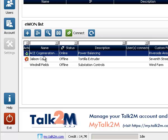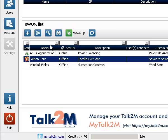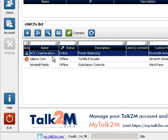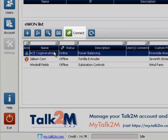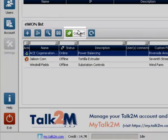Some have a red alarm clock icon. These are eWON fitted with a cellular modem. Some have either no icon at all or a red icon. Select the relevant eWON in the list. This one is ACE cogeneration. And click on the connect icon.